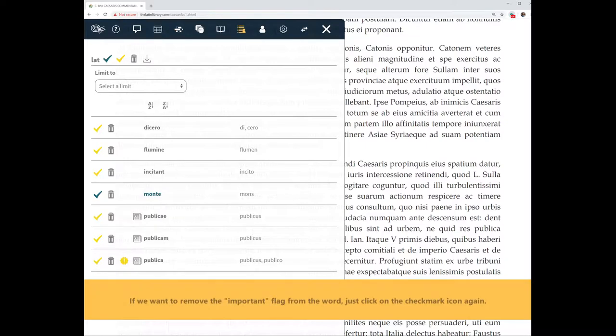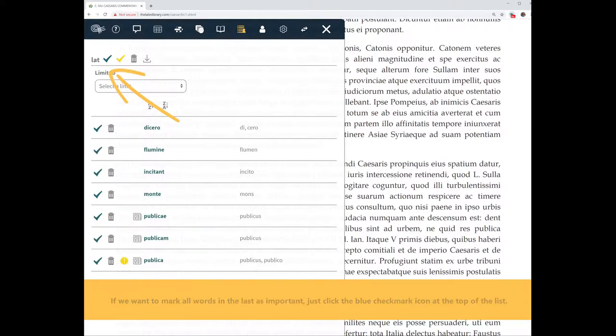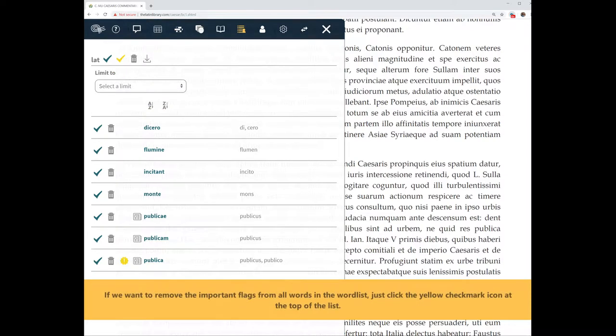If we want to remove the important flag from the word, just click on the checkmark icon again. If we want to mark all words in the list as important, just click the blue checkmark icon at the top of the list. If we want to remove the important flags from all words in the word list, just click the yellow checkmark icon at the top of the list.